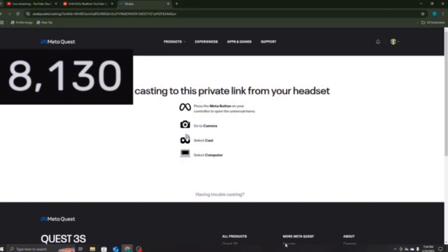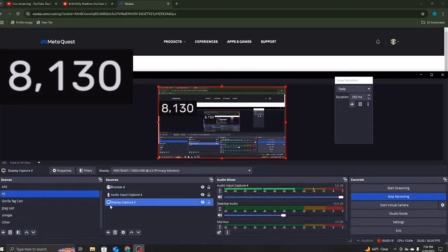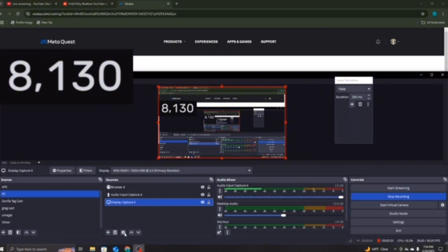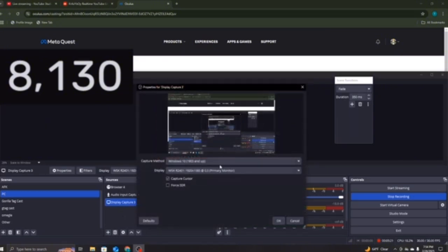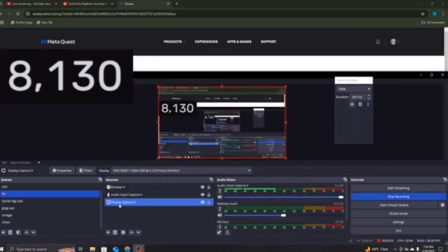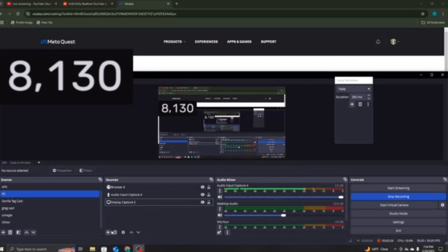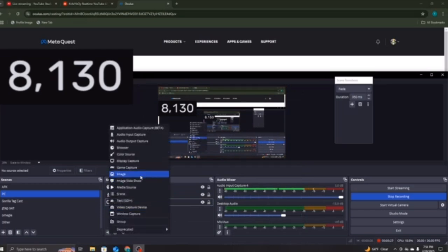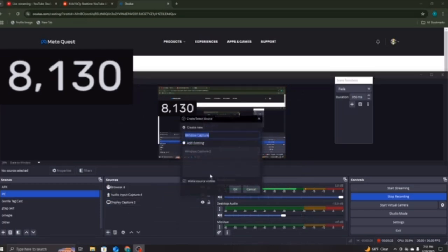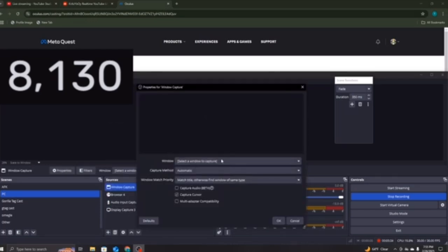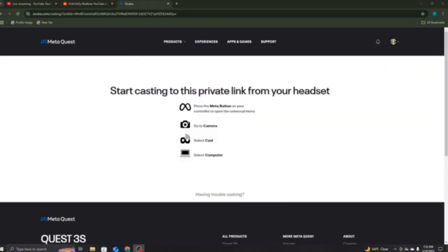And then, it should pop up. Now, what you want to do right there, is when you're on here, you want to go to Display Capture, or Window Capture, and Display Capture works too. And you want to pick the one that says Windows 10, and then the Primary Monitor thing. Or, if you're trying to do Windows, you have to press Window Capture, okay? And then, Specific Window, it should say Oculus Google Chrome, and it'll pop up as that.